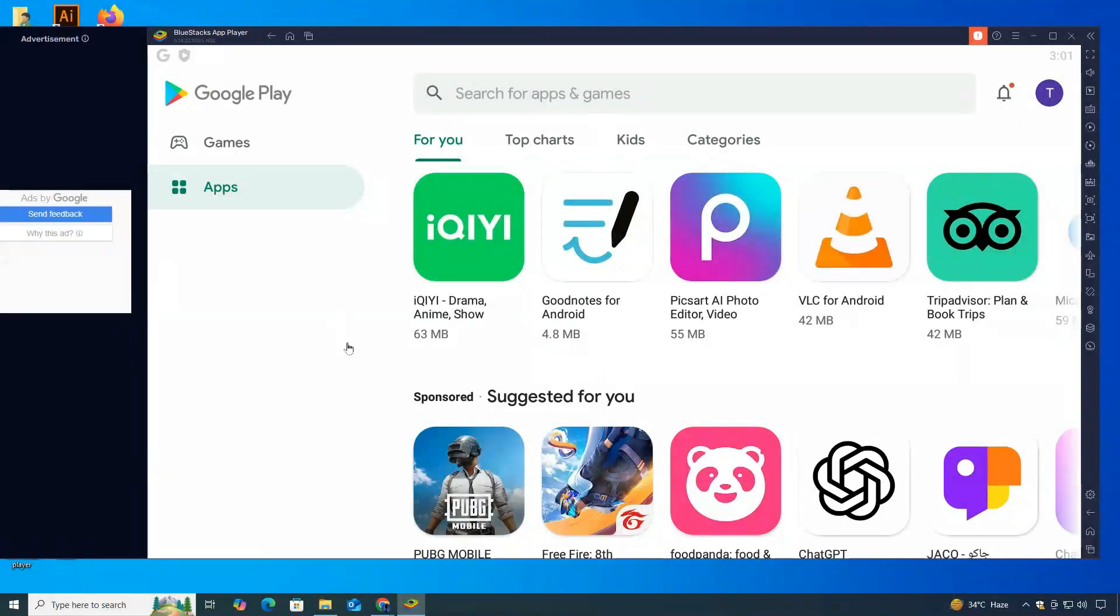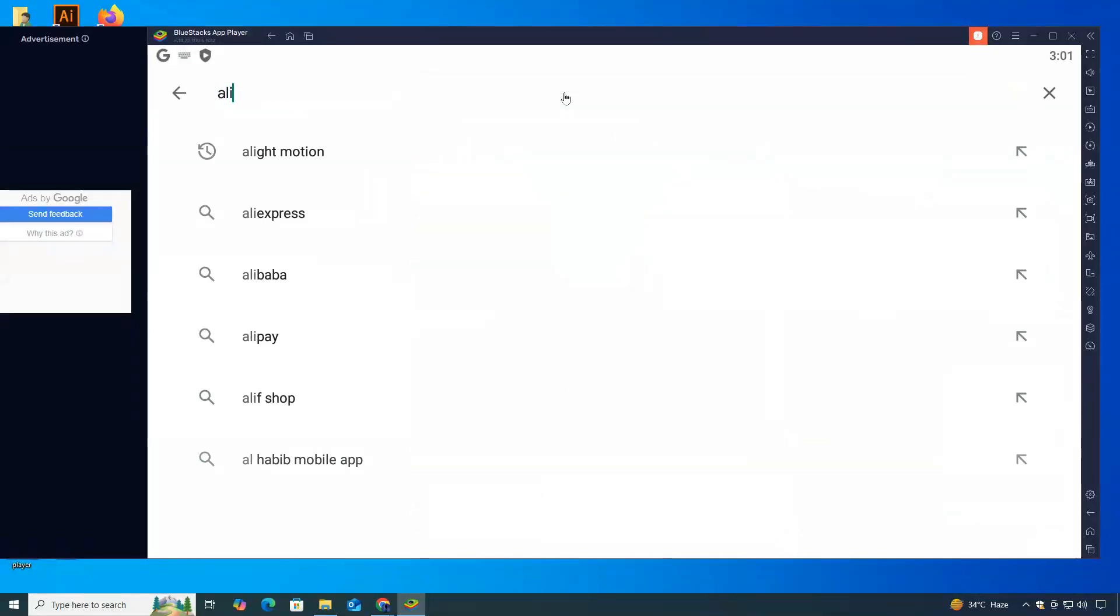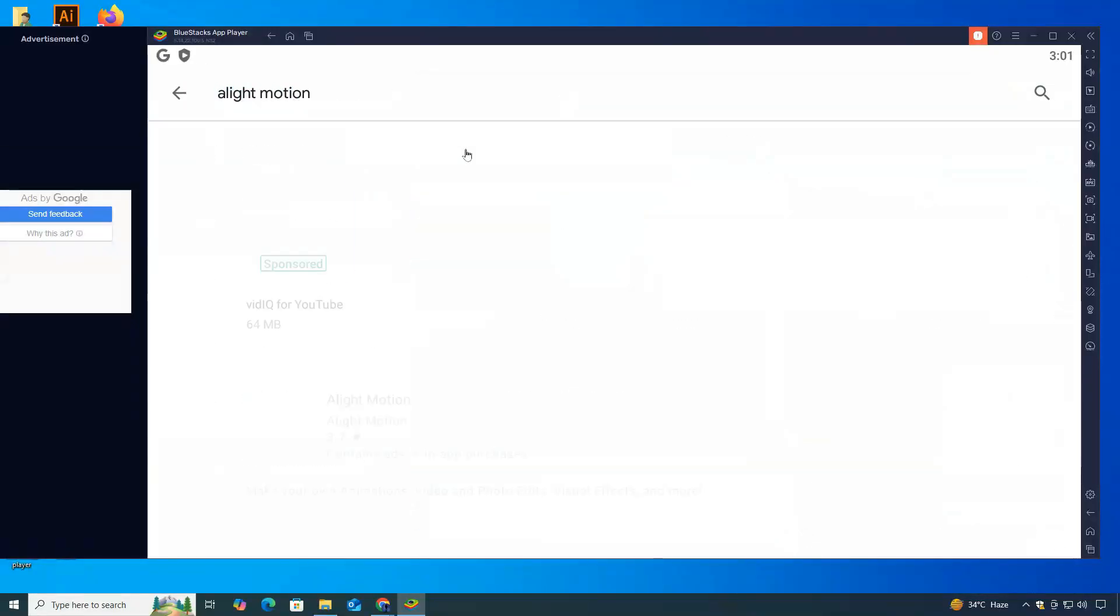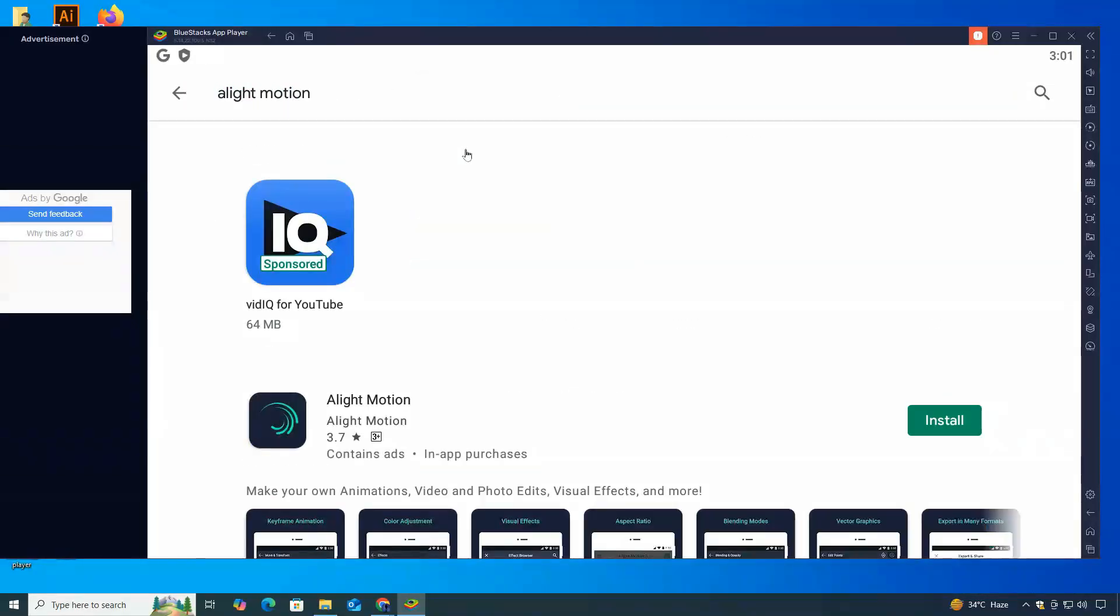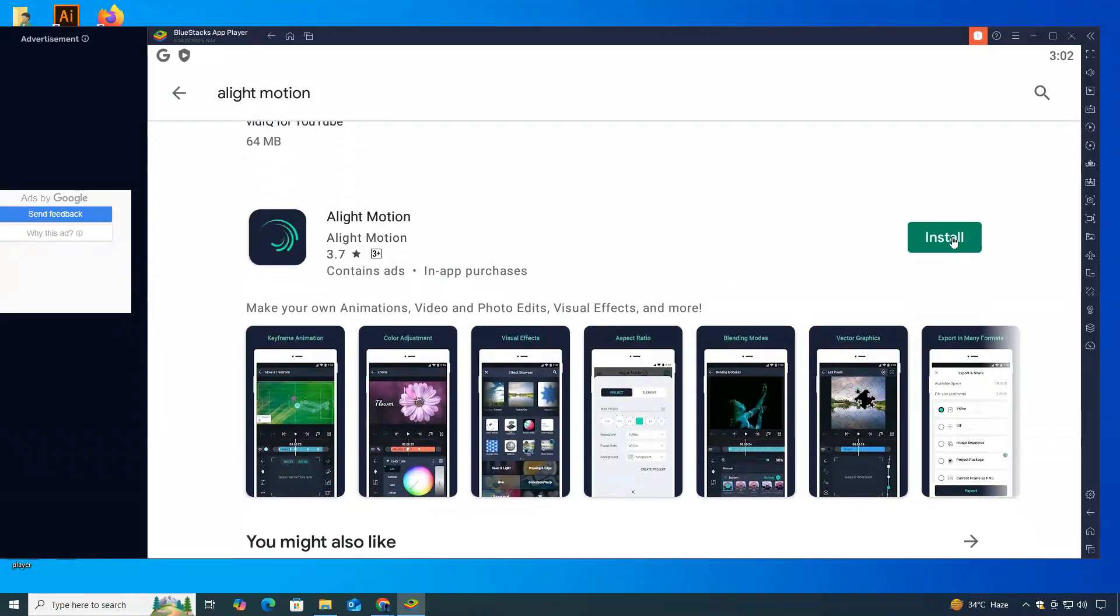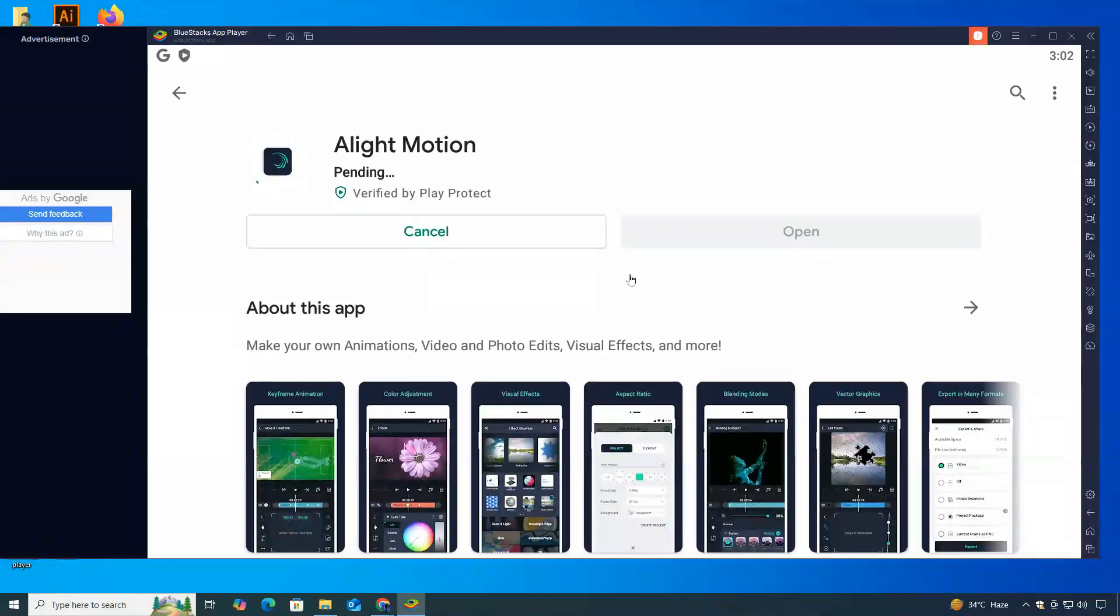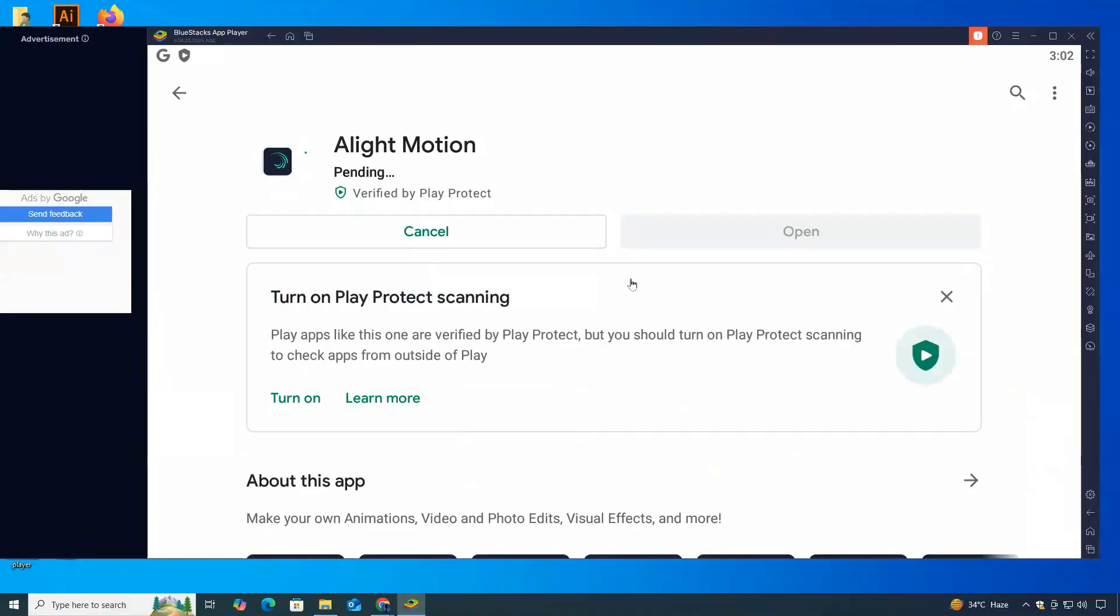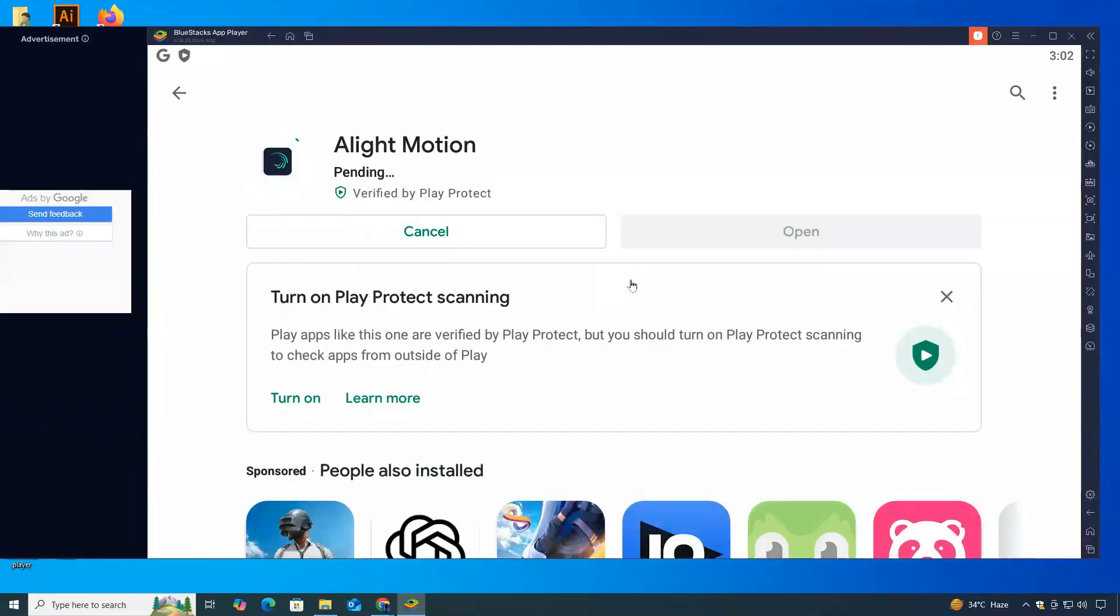In the Play Store search bar, type Alight Motion and hit Enter. You'll see the app listed in the results. Go ahead and click on it. On the app's page, press the Install button. BlueStacks will then begin downloading and installing the app, just like it would on any Android device. This process might take a minute or two.